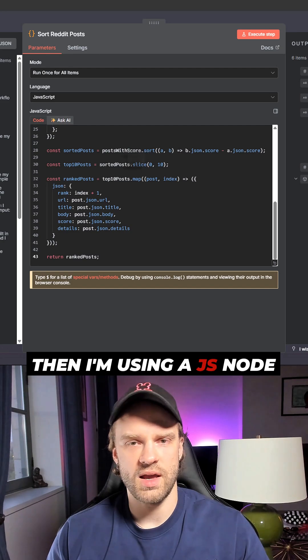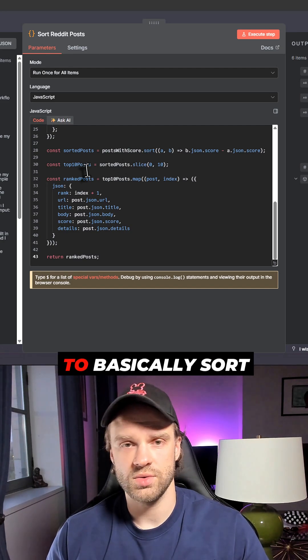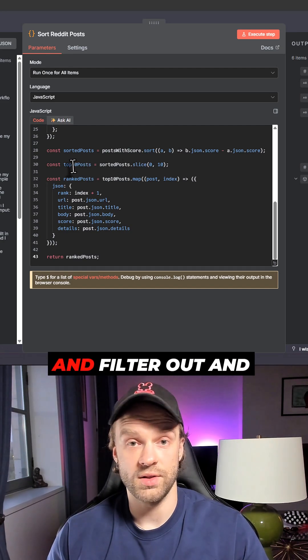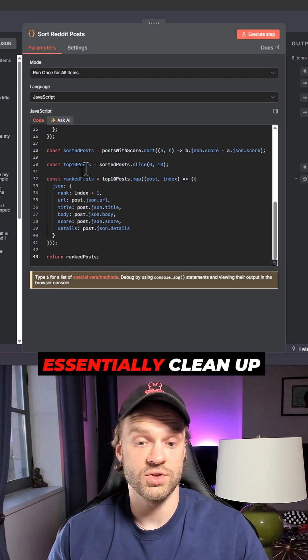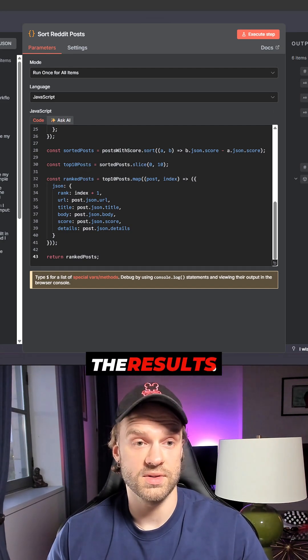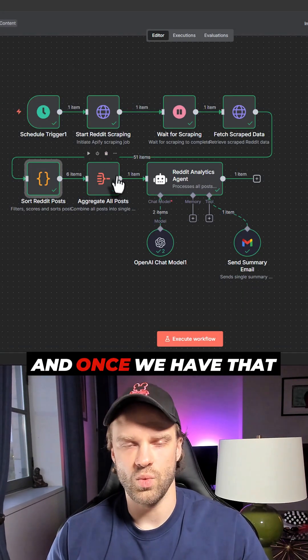Then I'm using a JS node to basically sort and filter out and essentially clean up the results.